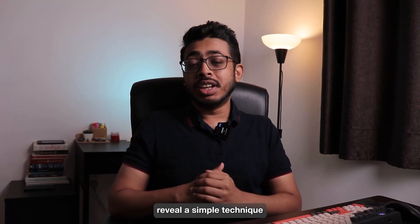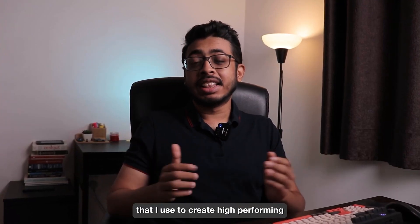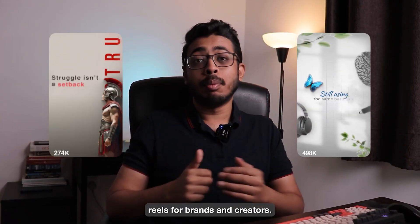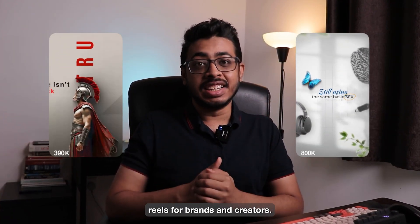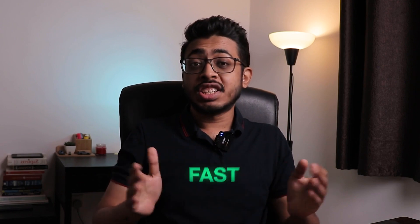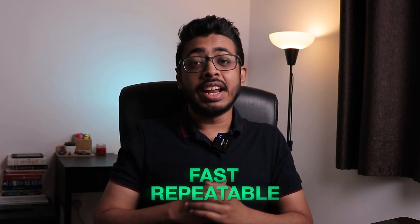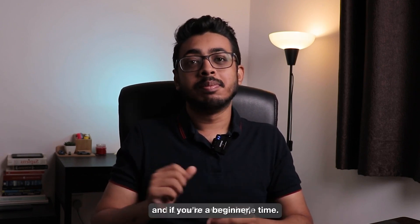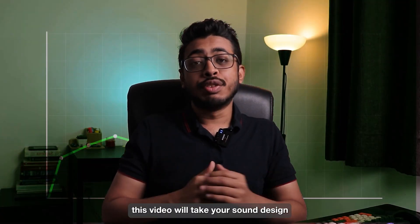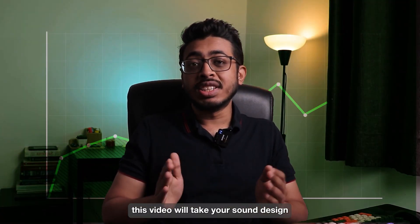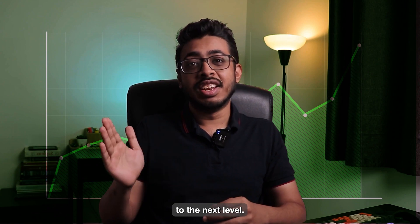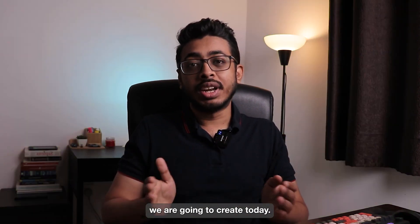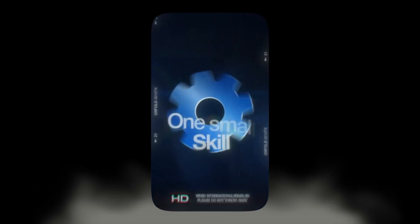Hi guys, today I am going to reveal a simple technique that I use to create high-performing reels for brands and creators. It's fast, repeatable, and it works every single time. If you are a beginner, this video will take your sound design to the next level. Let's have a quick look at what we are going to create today.